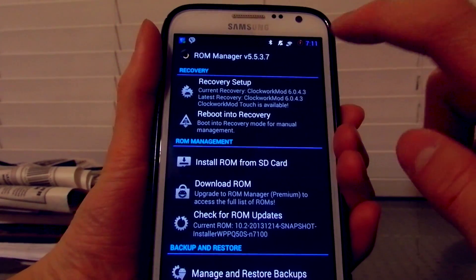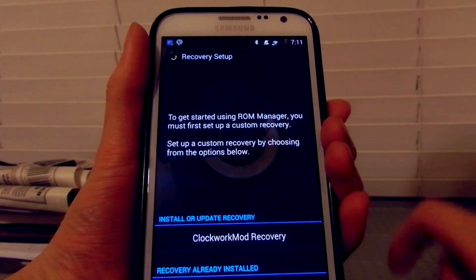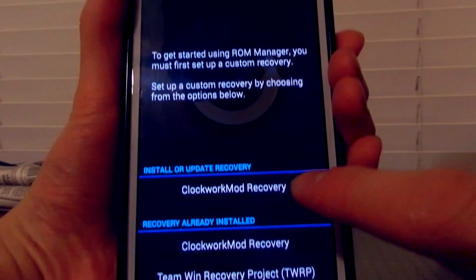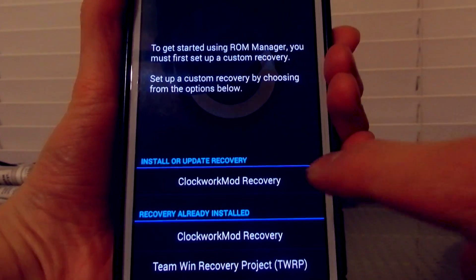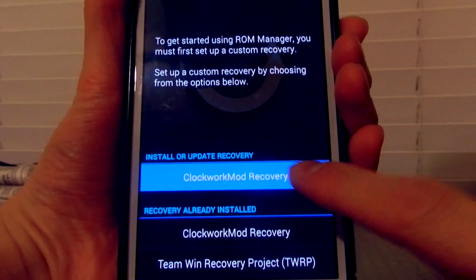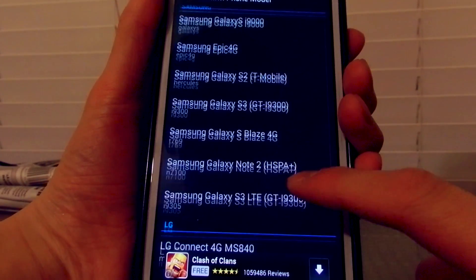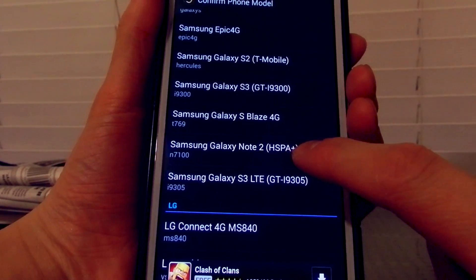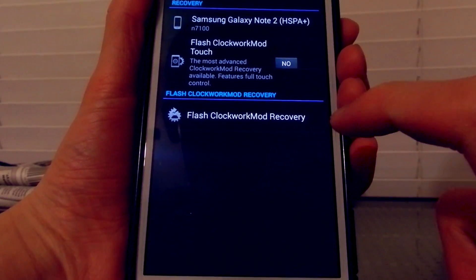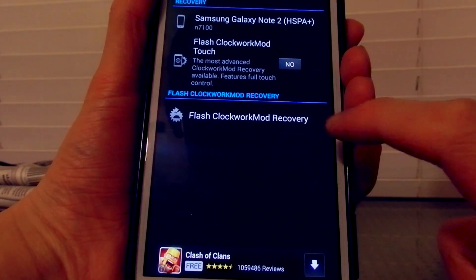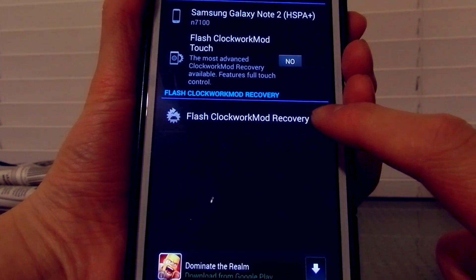Then you want to go to Recovery Setup and choose ClockworkMod Recovery if you don't have it already. I'm going to choose my Galaxy Note 2 and then say Flash ClockworkMod Recovery.